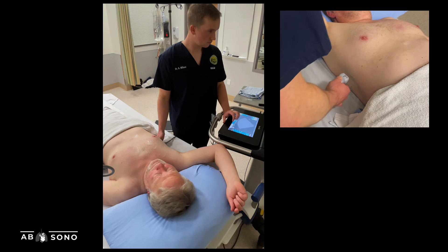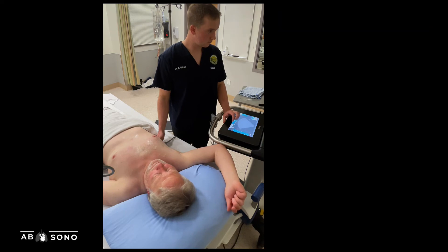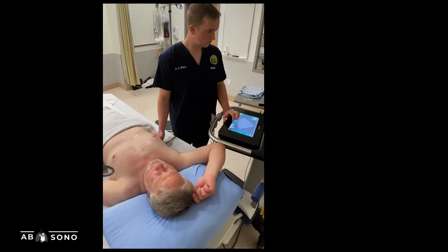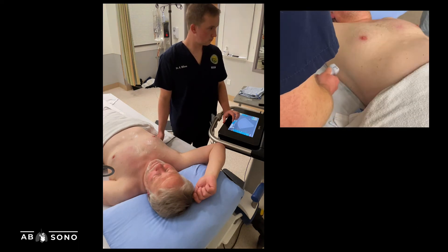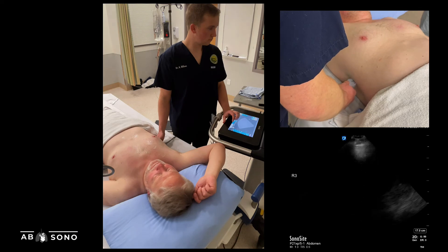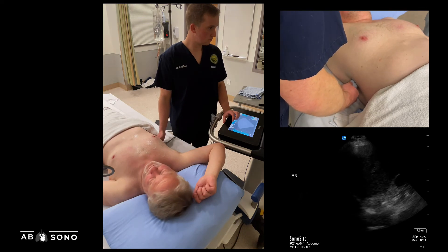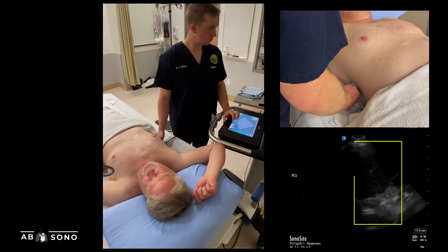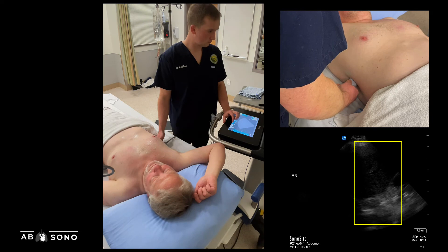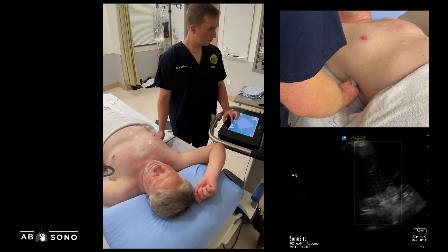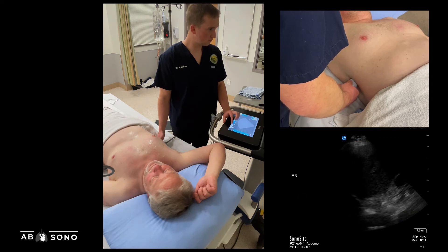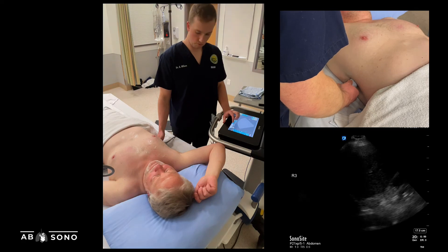Slide the probe either caudad or cephalad so that both the intra-abdominal solid organ — either the liver or the spleen — and the lung are well visualized. The respective solid organ should occupy the rightmost third to half of your image. If too much of your image is occupied by the spleen or liver, correct this by sliding up one to two intercostal spaces.